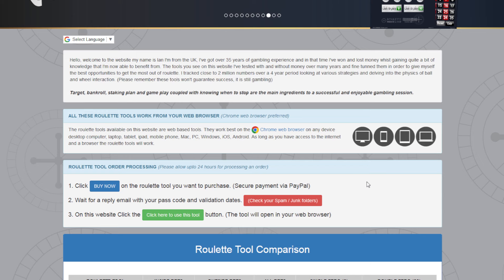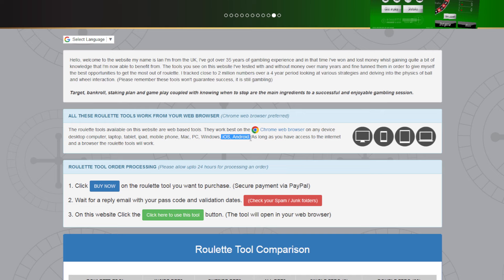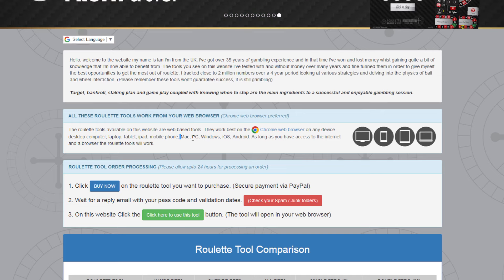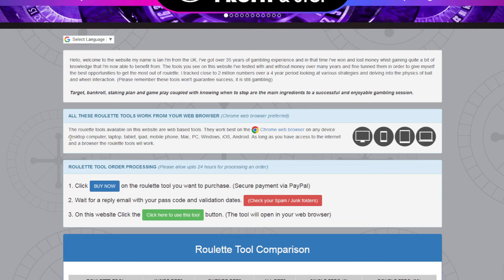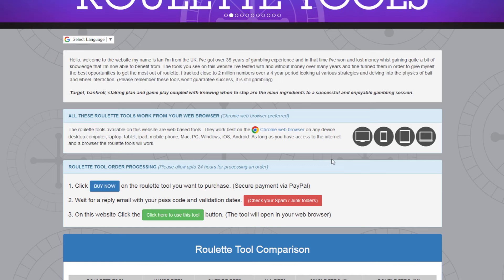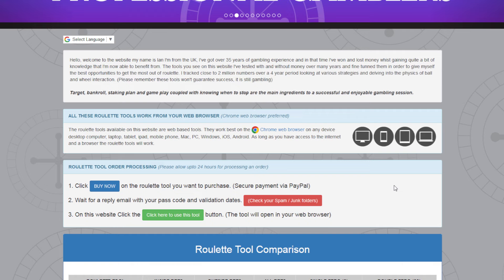It works on any device - doesn't matter if it's Android or iOS, it works on both. It also works on Mac, PC, Windows - desktop computers, laptops, tablets, iPads, mobile phones. It works on everything basically because it's a web-based tool; whatever you surf the internet on, it runs through that.